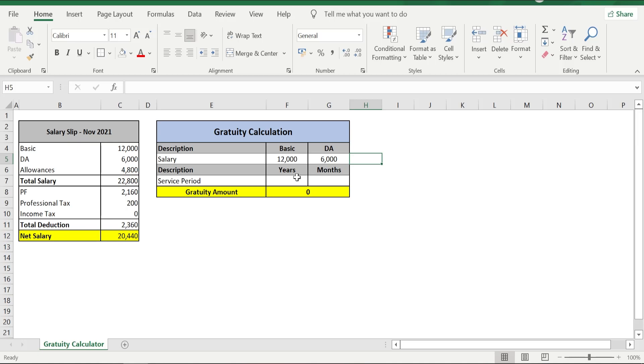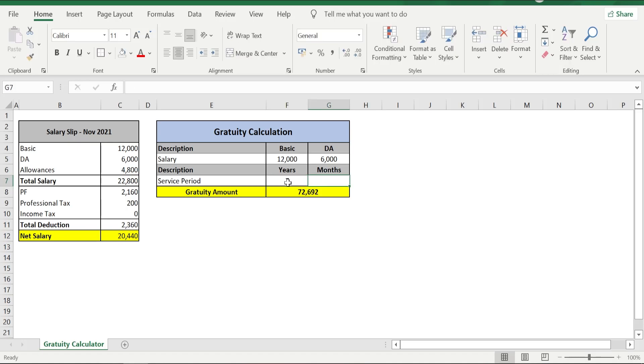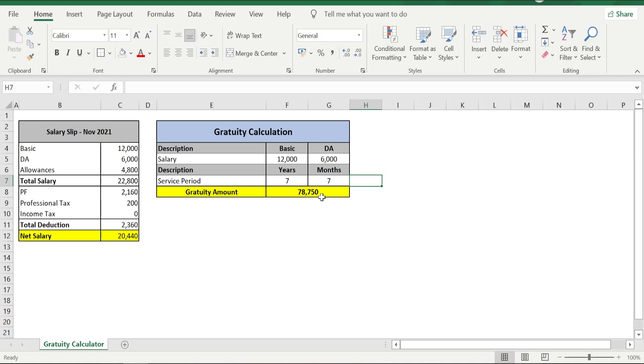It's going to be considered as six years only. So for this purpose, for our example purpose, we will just take a random number like seven years and seven months. You just need to enter the number of years and number of months in the respective cells, and then gratitude amount is calculated automatically. In fact, I have written a formula of gratitude calculation which automatically calculates the gratitude amount based on the information that we have already provided.